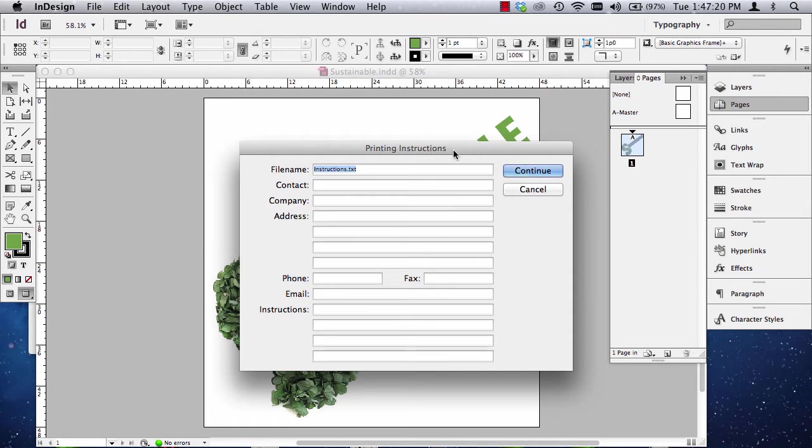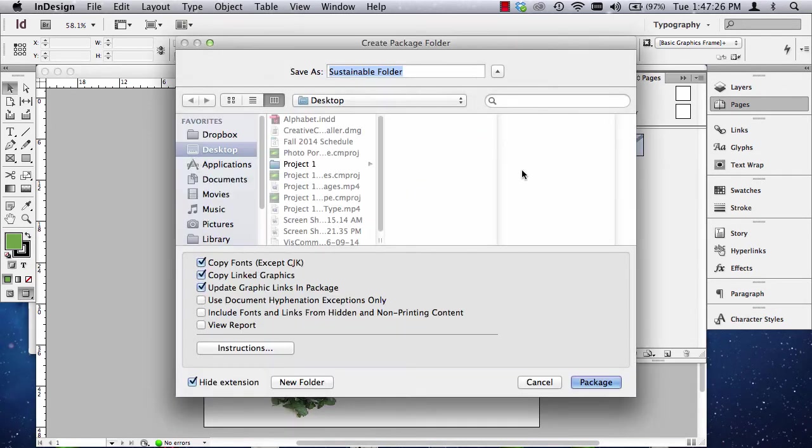If you're sending it to Kinkos, you don't need this. So, we're going to hit Continue. If you cancel it, we'll cancel the packaging.